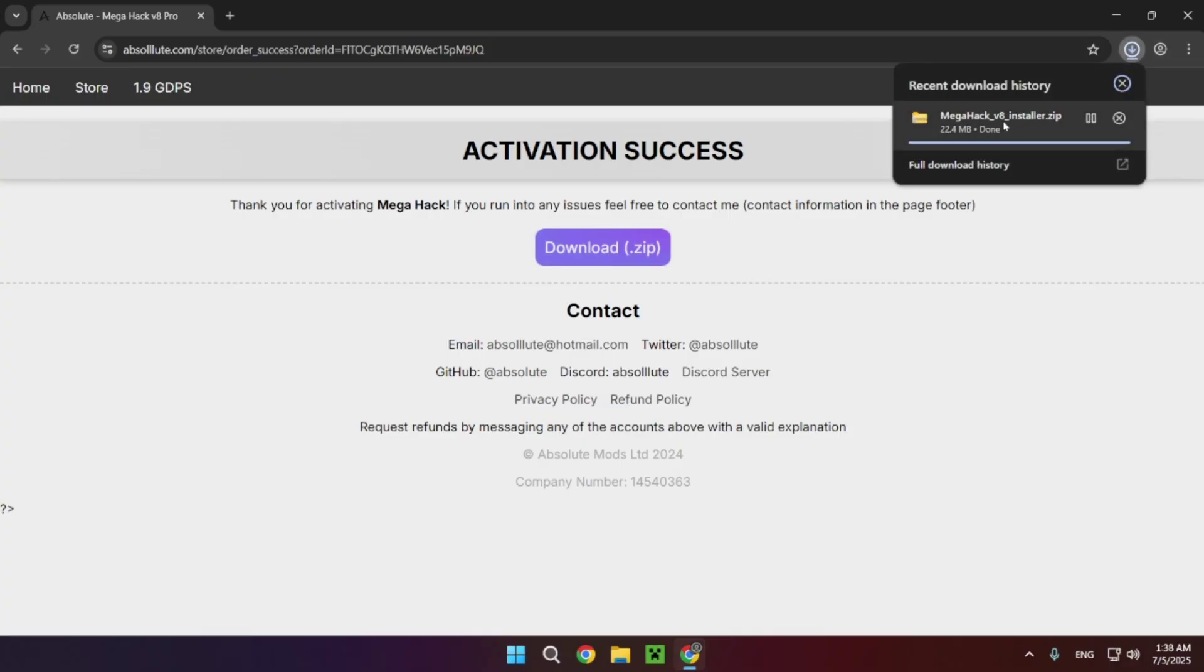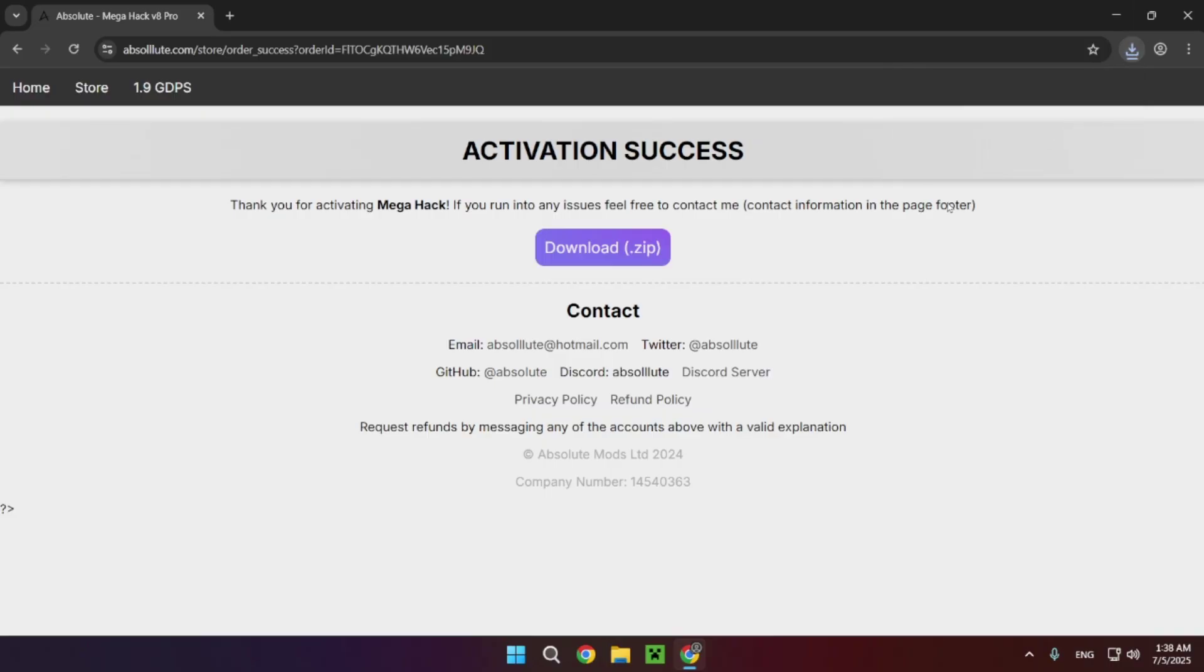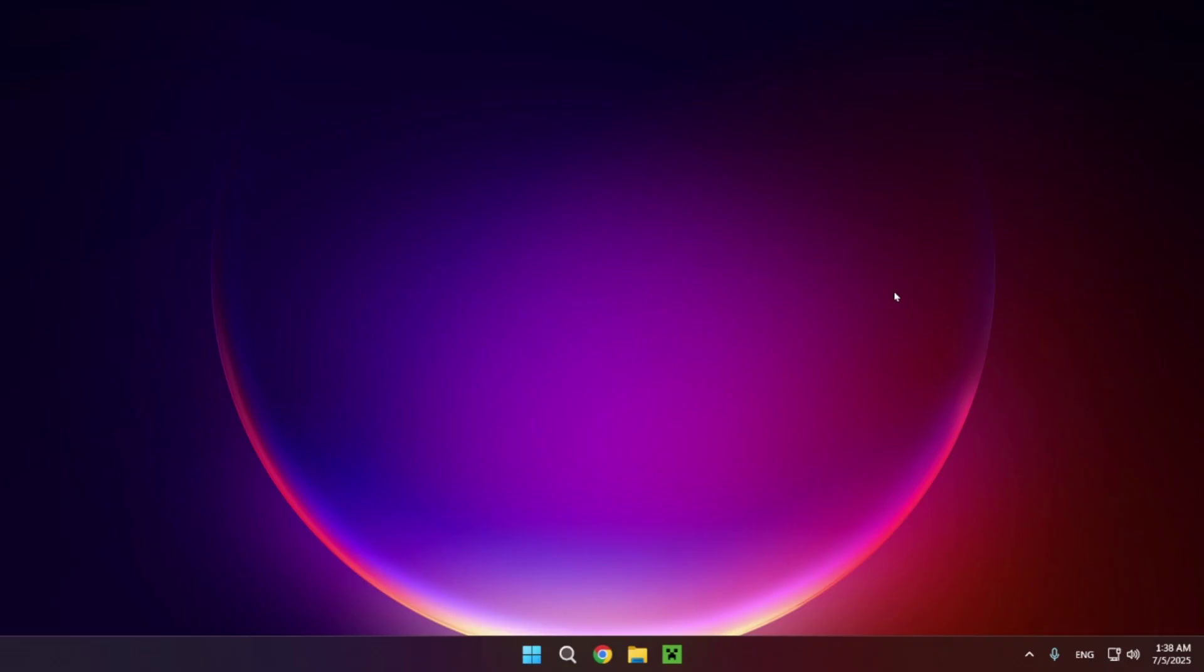You have MegaHack V8 installer.zip. All you want to do is close your browser because you've done everything you need to do there. Now you can move on to the step where you actually download and install it.